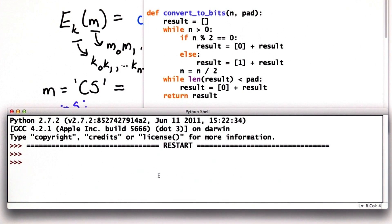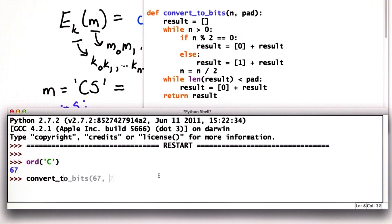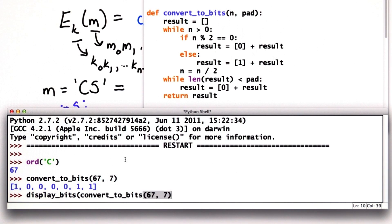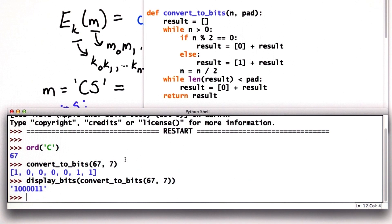We can see this: if we do ord, we see that the number corresponding to the letter 'c' is 67. If we convert that to bits using 7 as our padding, that gives us enough for 128 different values, which is enough for the ASCII character values we get back from ord. We can see those bits as a list, and we can see them more easily as a string using the display_bits procedure that just turns that into a string.